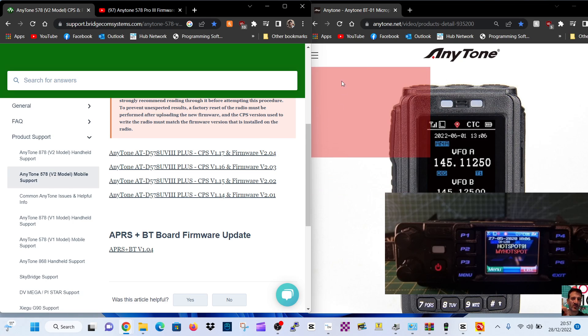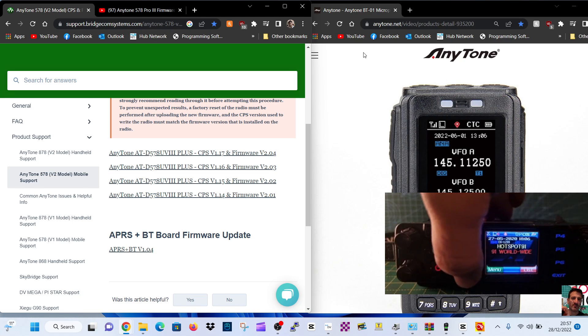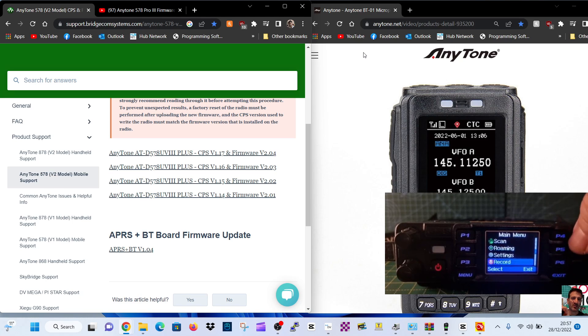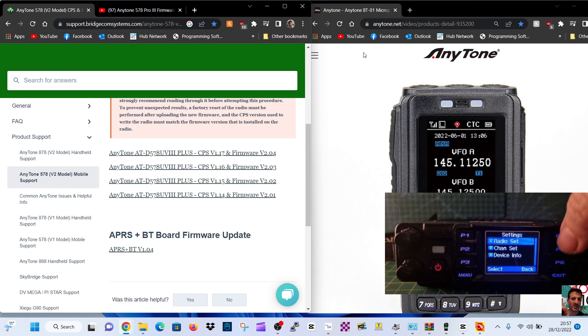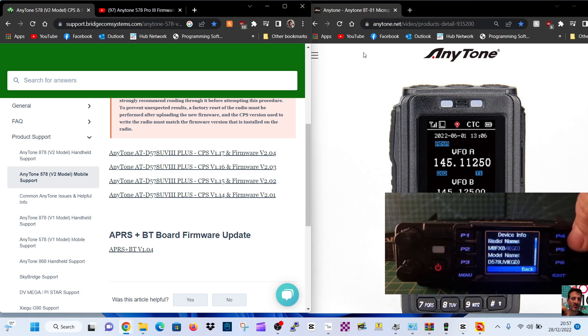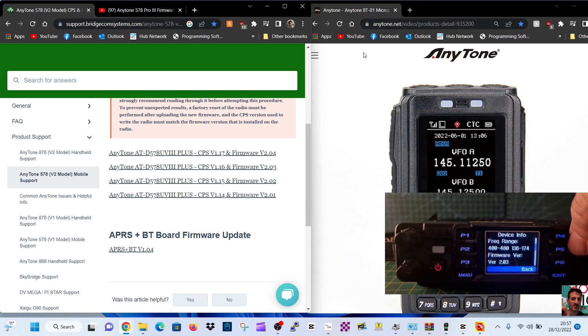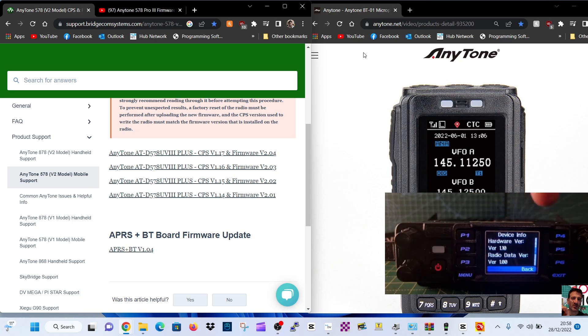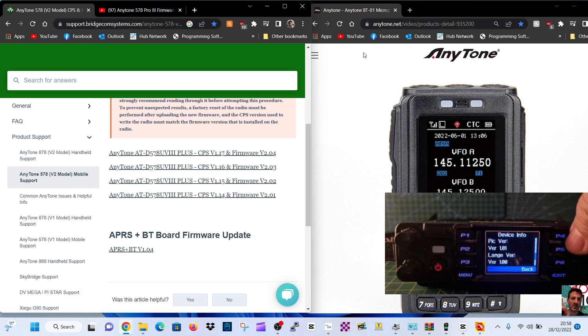Let's show you the version we've got. We'll go Menu, turn the channel knob to Settings, push it, go down to Device Info. There's my DMR ID and callsign. We've already used this radio. Keep going and it's version 2.03. So that's what I plan to change. Hardware says 1.0, Radio Data says 1.10, Radio Data says 1.00.